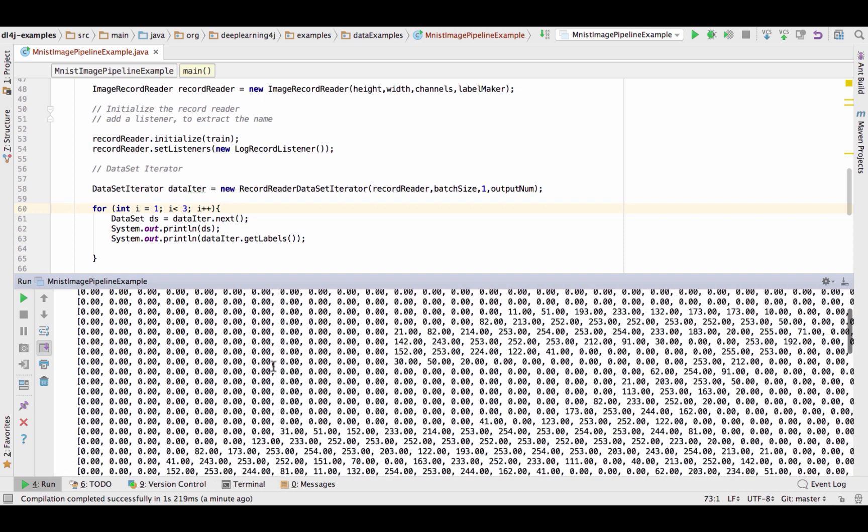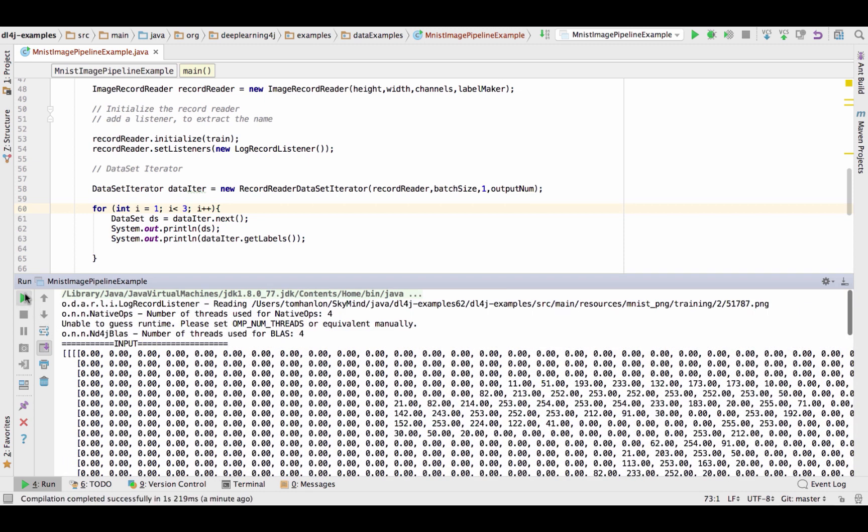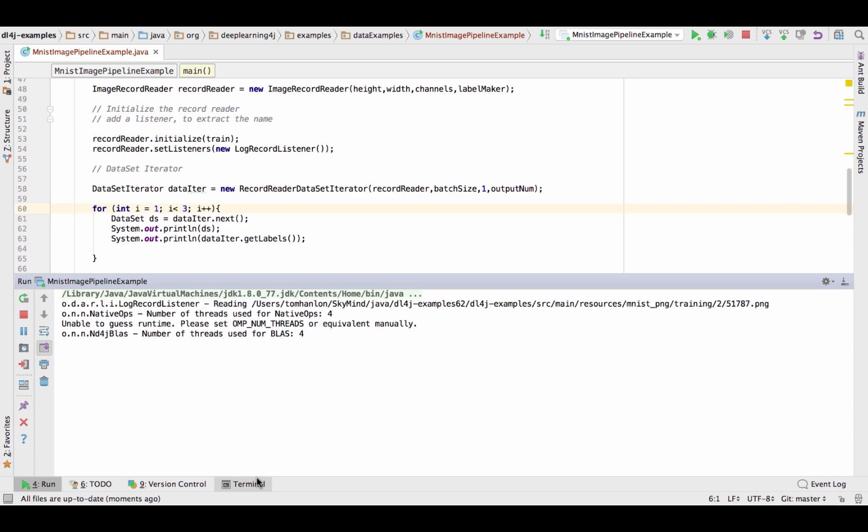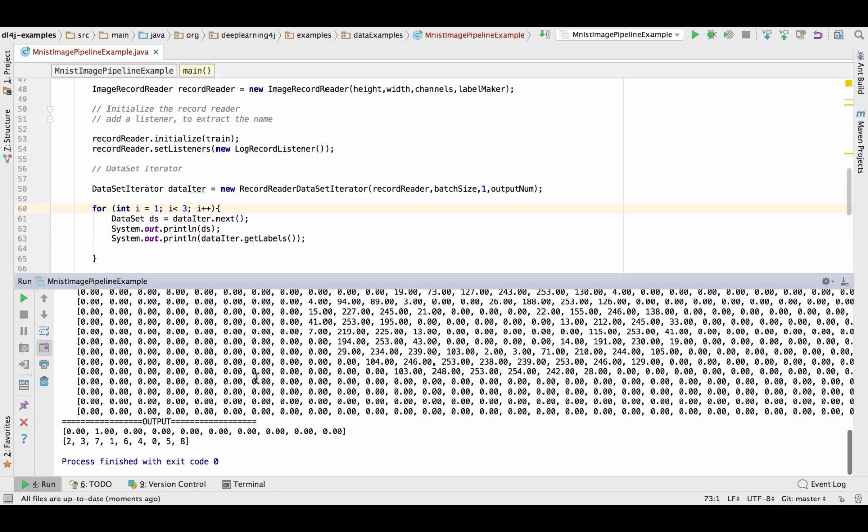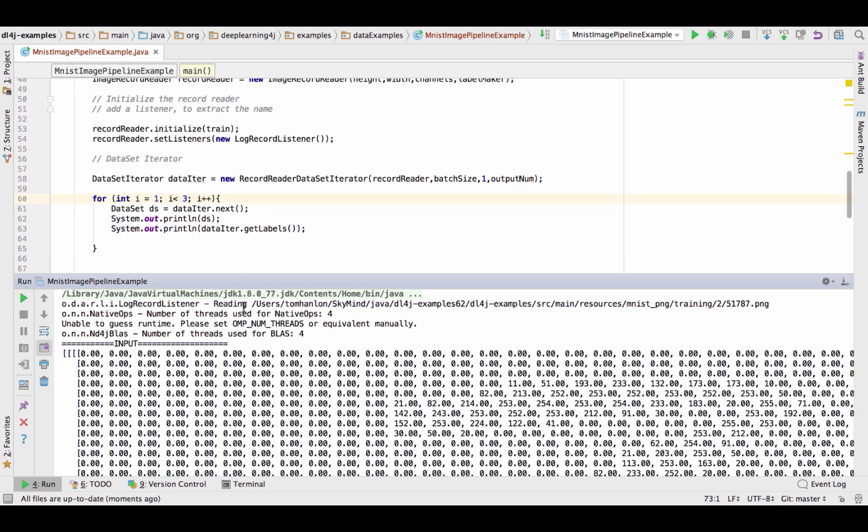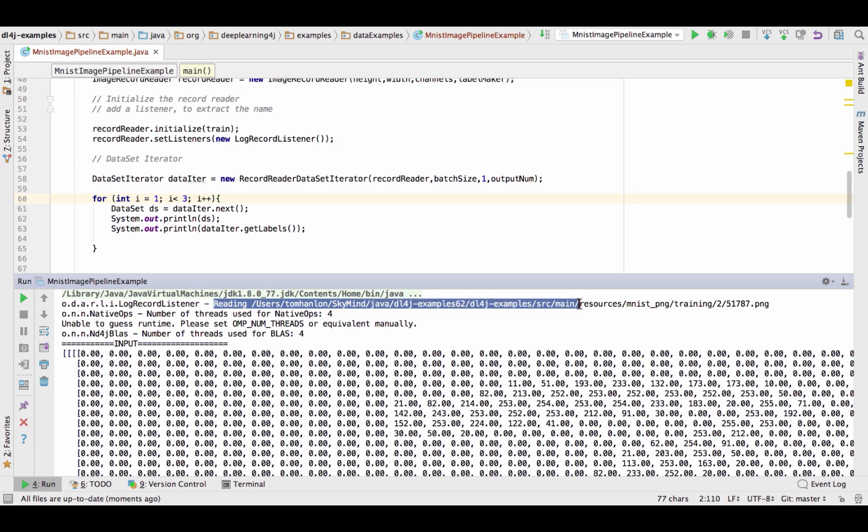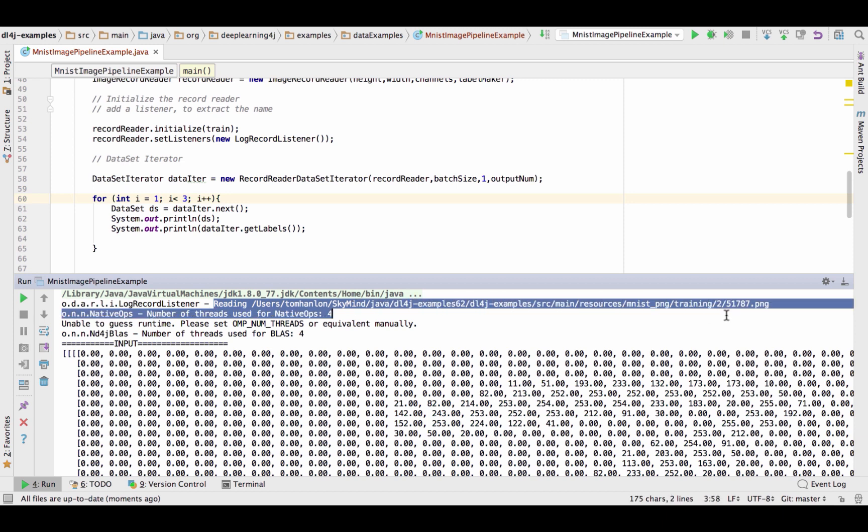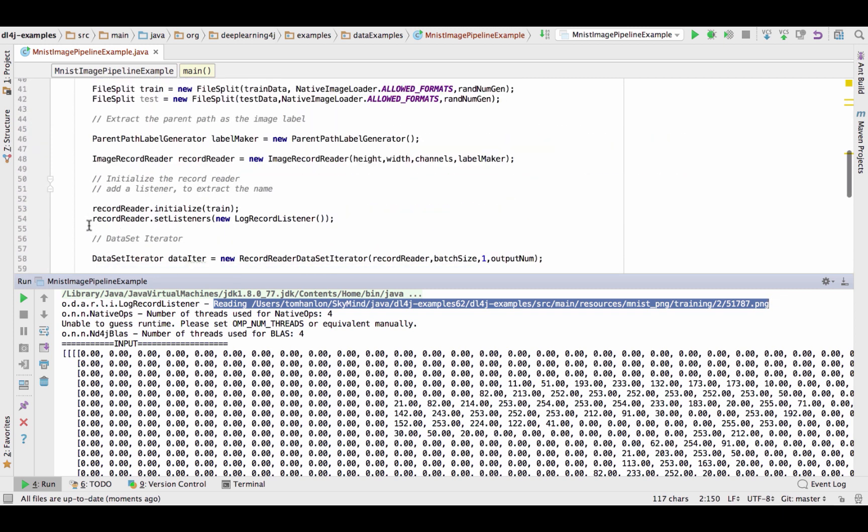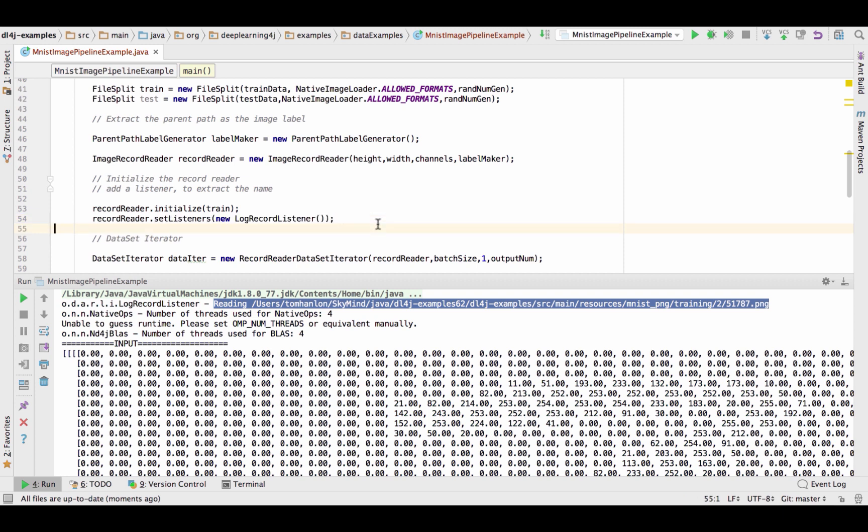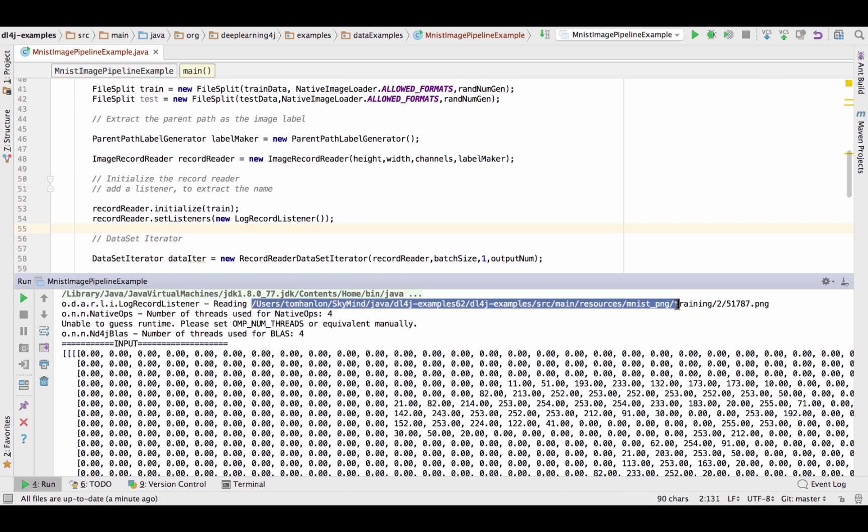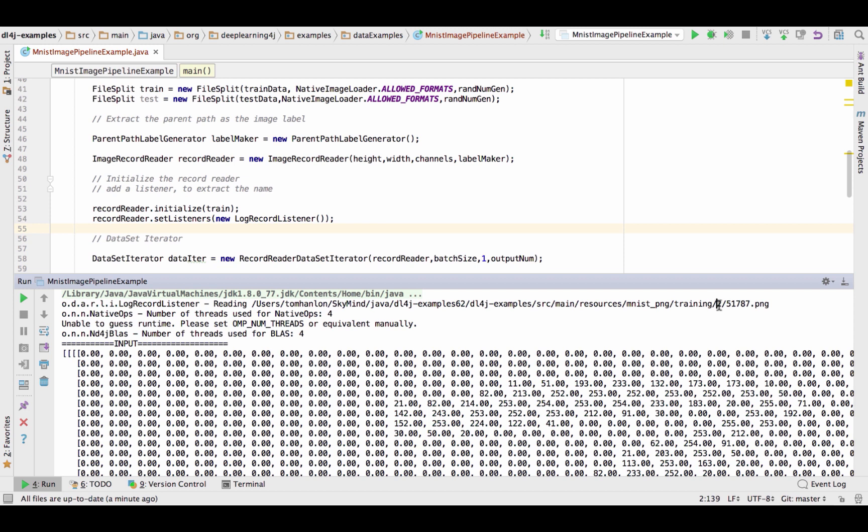So when we execute this code, and I'll execute it again to be clear, let's take a look at the output. Two things. What we see right here is the output from that listener I applied on the record reader. So up here I specified record reader set listeners new log record listener and what that does is it allows us to see what files currently being read in. So we see from the directory 2 file 51787 was read.